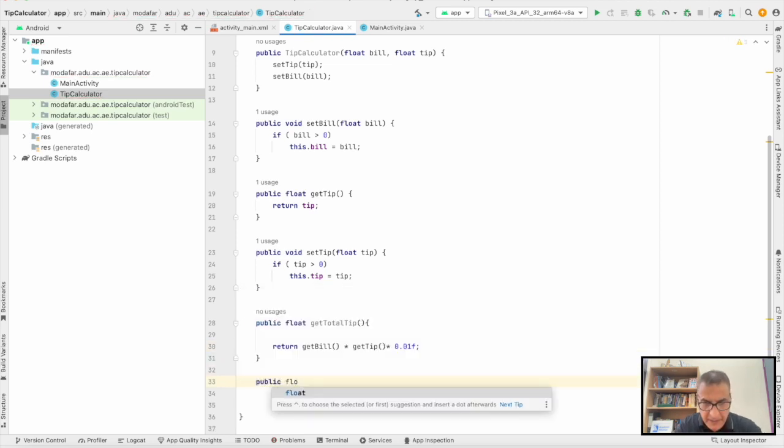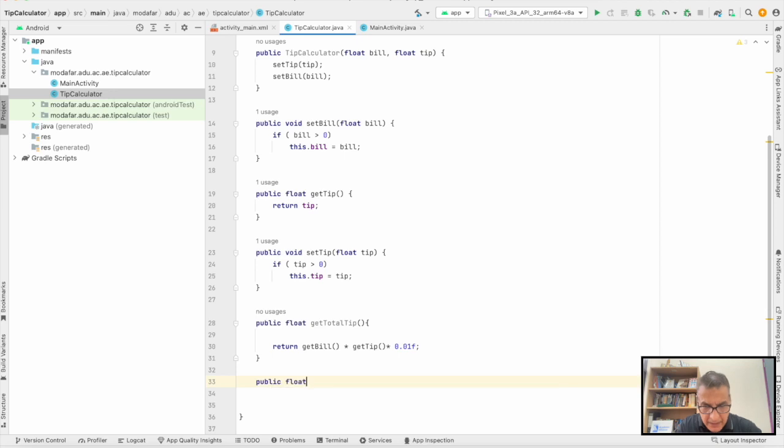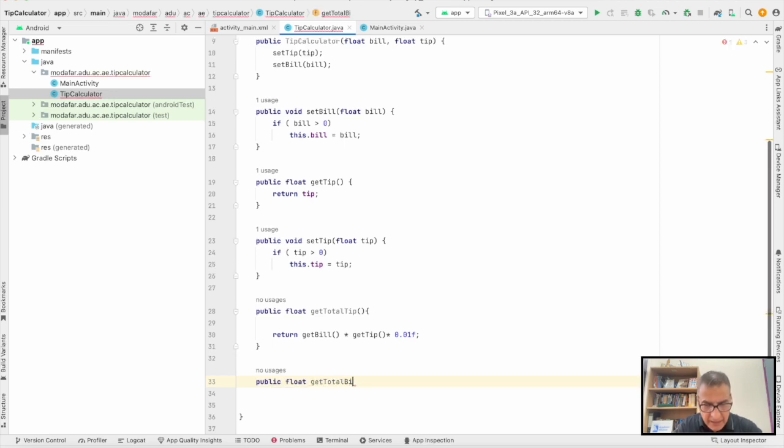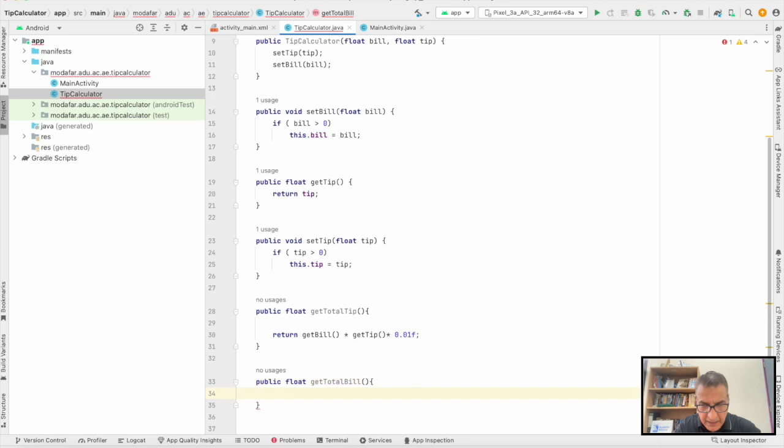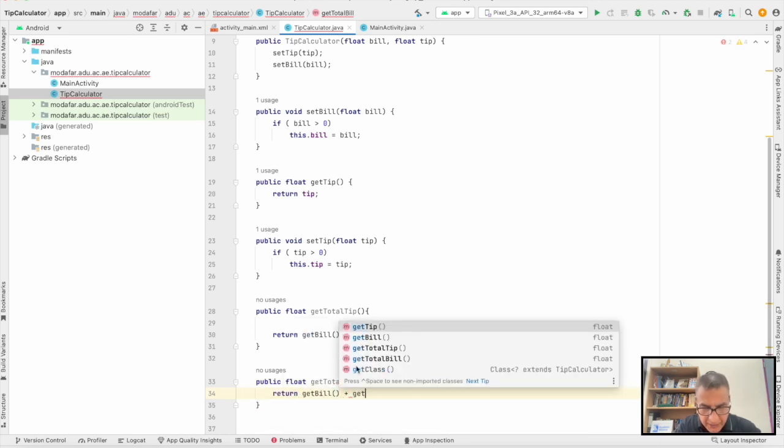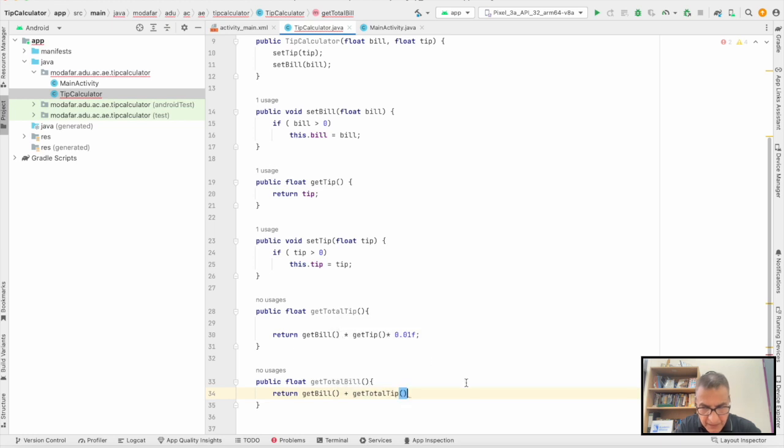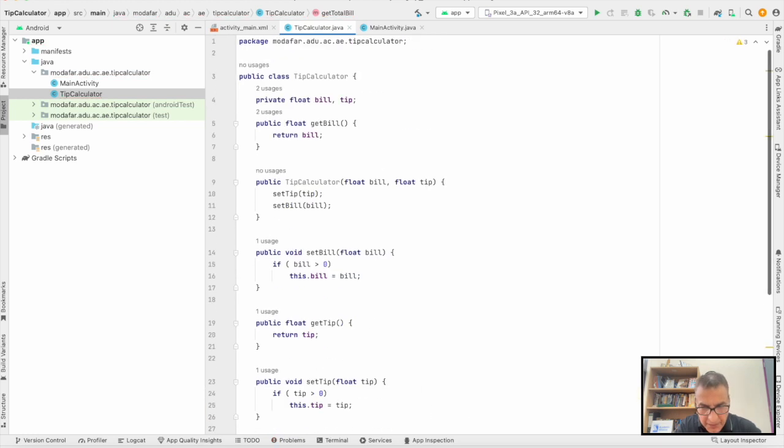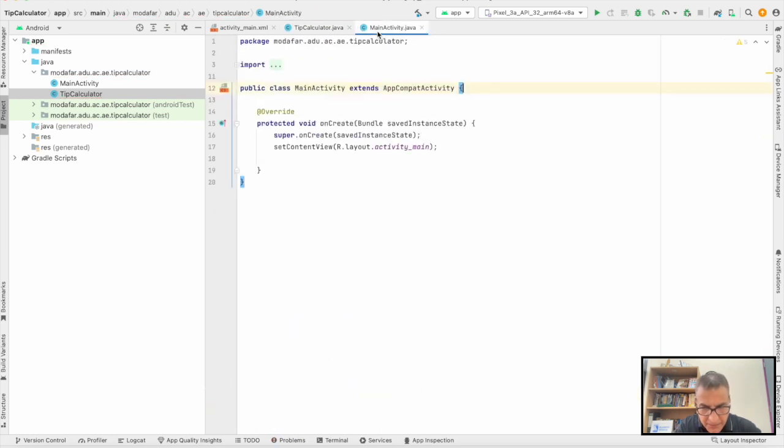And then we can create getTotalBill, which is the bill plus the total tip. So we completed that part here.